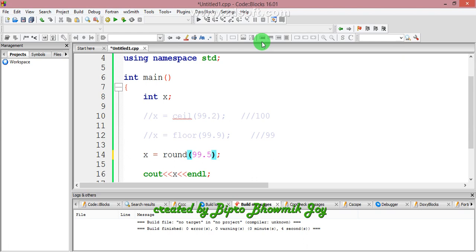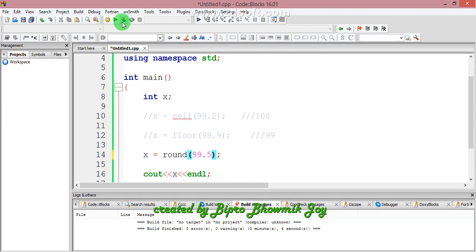What if you pass 99.5? The difference to 99 and to 100 is equal. In this case, the round function takes the upper value, so 99.5 rounds to 100.